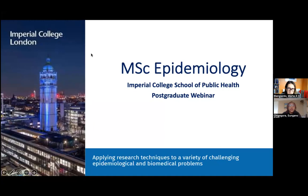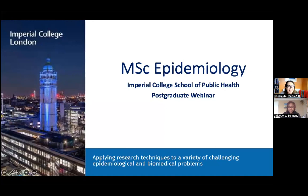We've got 24, 25 people in the room and the numbers are not changing much anymore, so we could probably go ahead and make a start. Welcome everybody — good morning, good afternoon, good evening, depending on where you are in the world. Welcome to this webinar, which introduces the Master of Science in Epidemiology run by Imperial College School of Public Health.